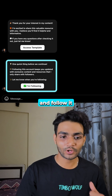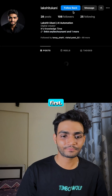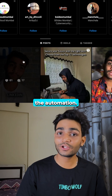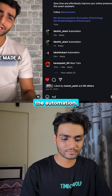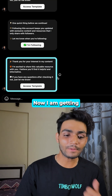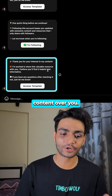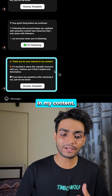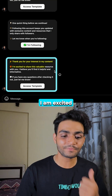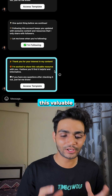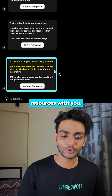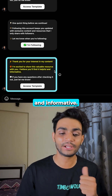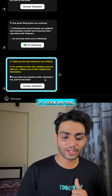So let me go and follow it first. And now if I trigger the automation, now I am getting the proper content. It says: 'Thank you for your interest in my content. I'm excited to share these valuable resources with you. I believe you will find this helpful and informative.'